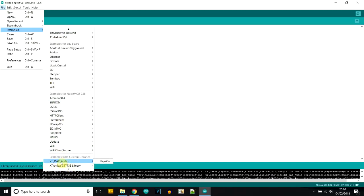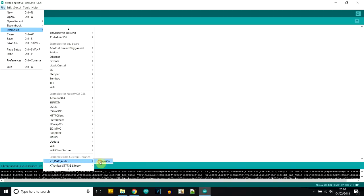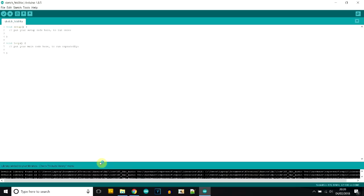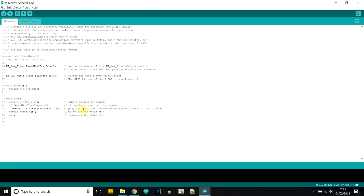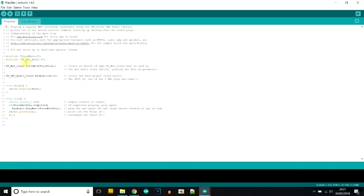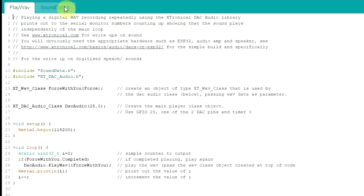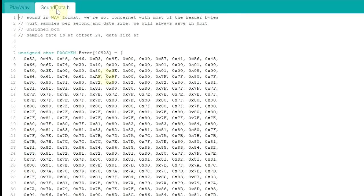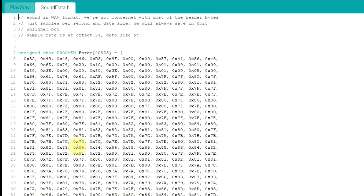And it should come up down the bottom here, yeah, add it to your libraries. Once you've done that, you can go to file, examples, right down the bottom, and you should have a new option XD DAC audio. XD just stands for Xtronical. And we'll open the only one example I've got at the moment, which is play WAV. This will bring up two tabs, play WAV and sound data. The first you can see is the main code, and the second is the actual wave data for the sound. And there it is, it's quite sizable because digitized sound, especially uncompressed, is quite large. So one advantage of wave files is that they are very simple and quick to extract the data and play, but one disadvantage is that they are uncompressed and therefore the files tend to be quite large.